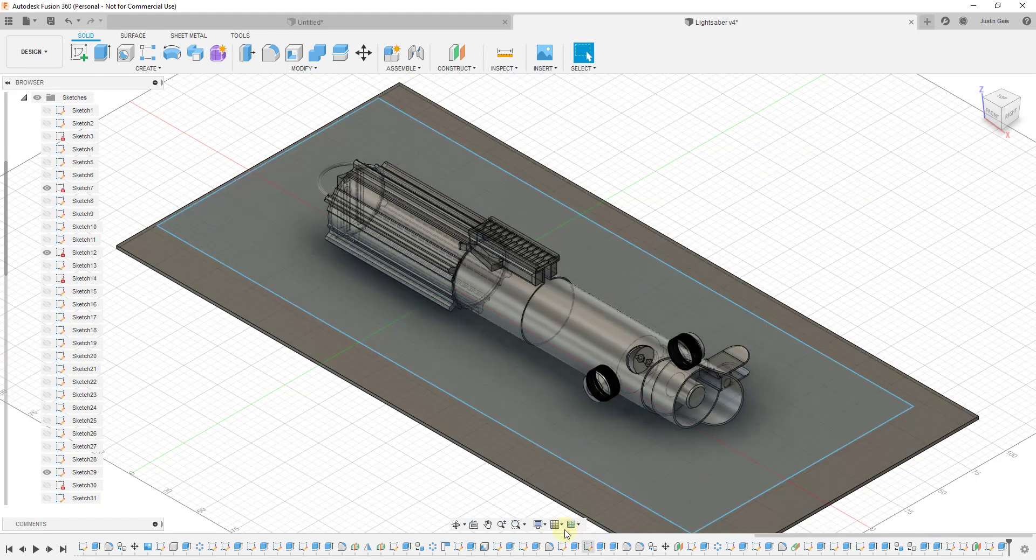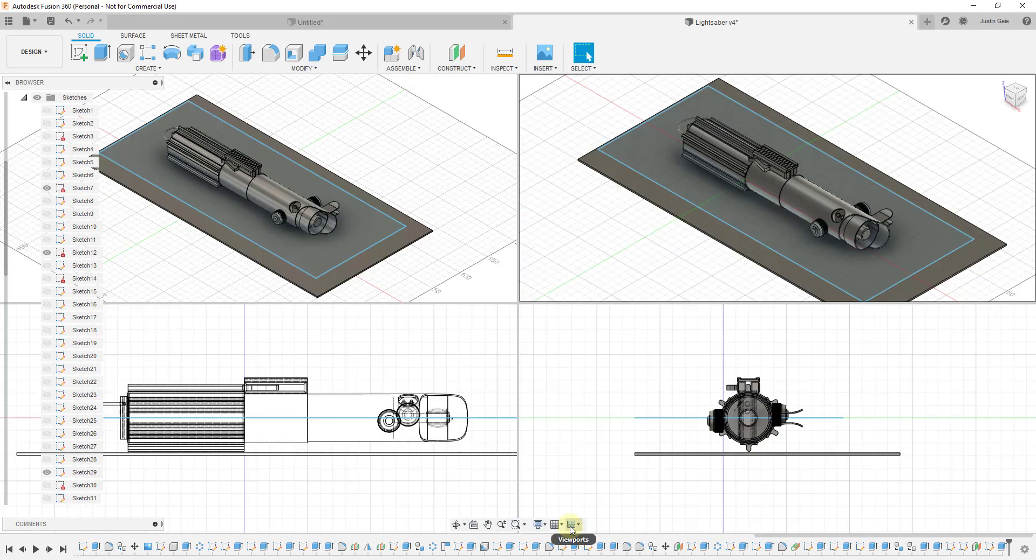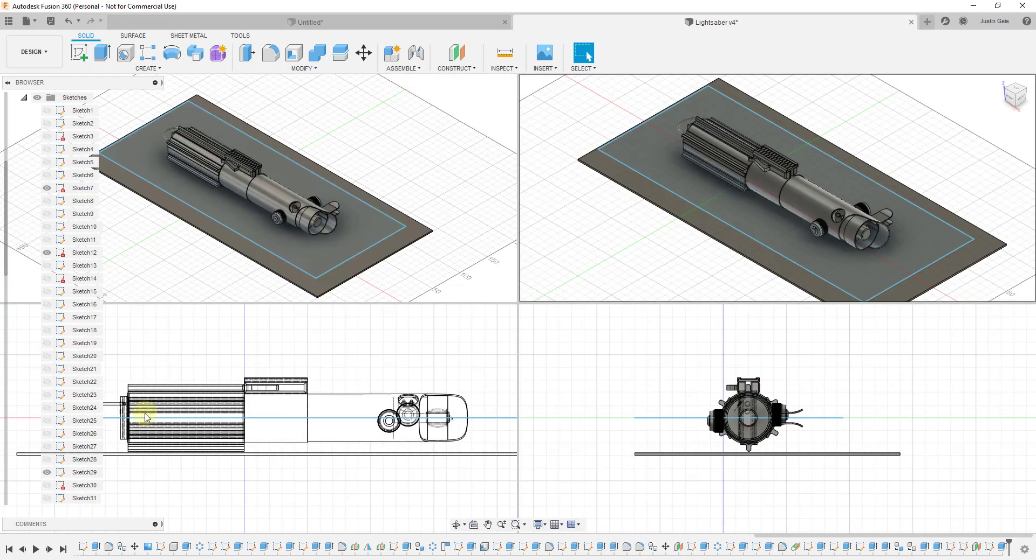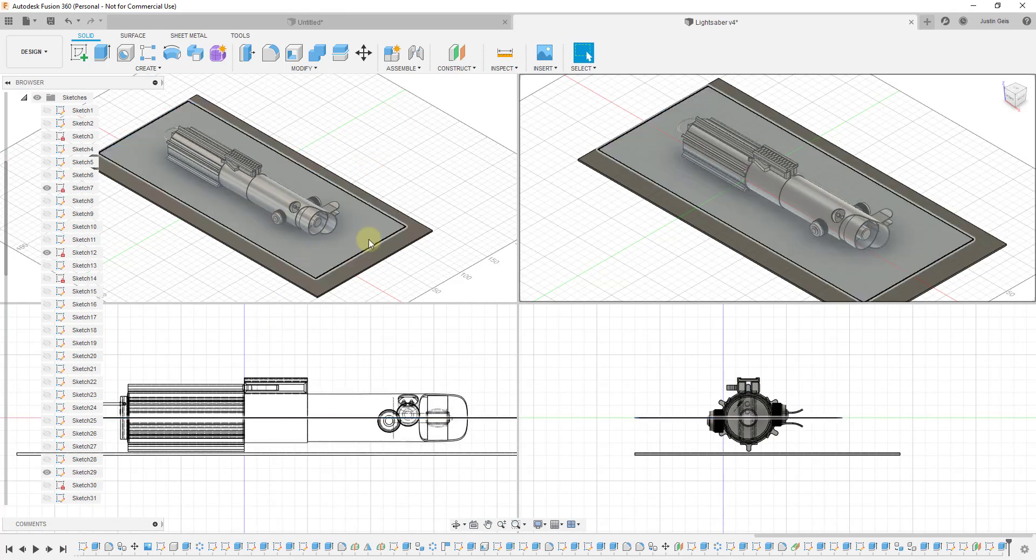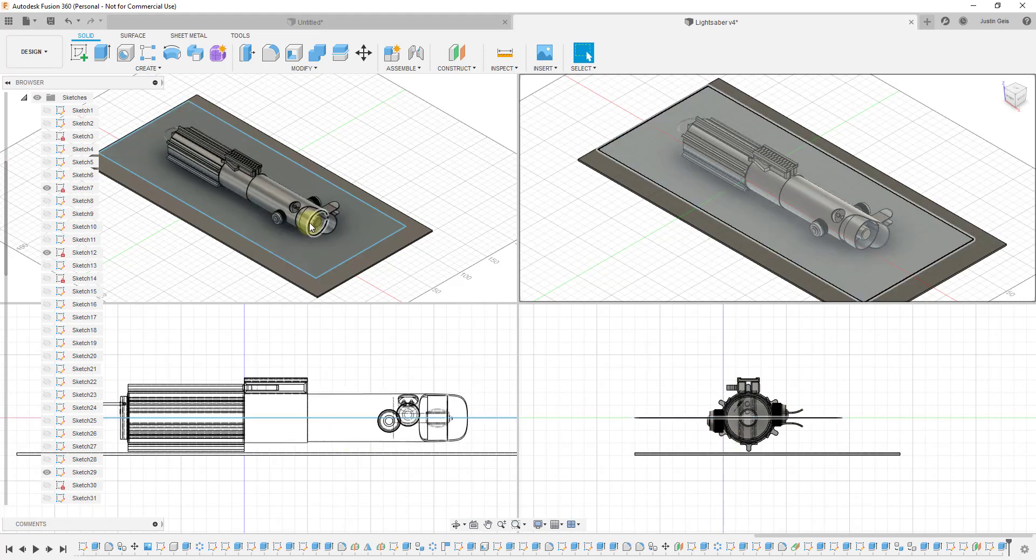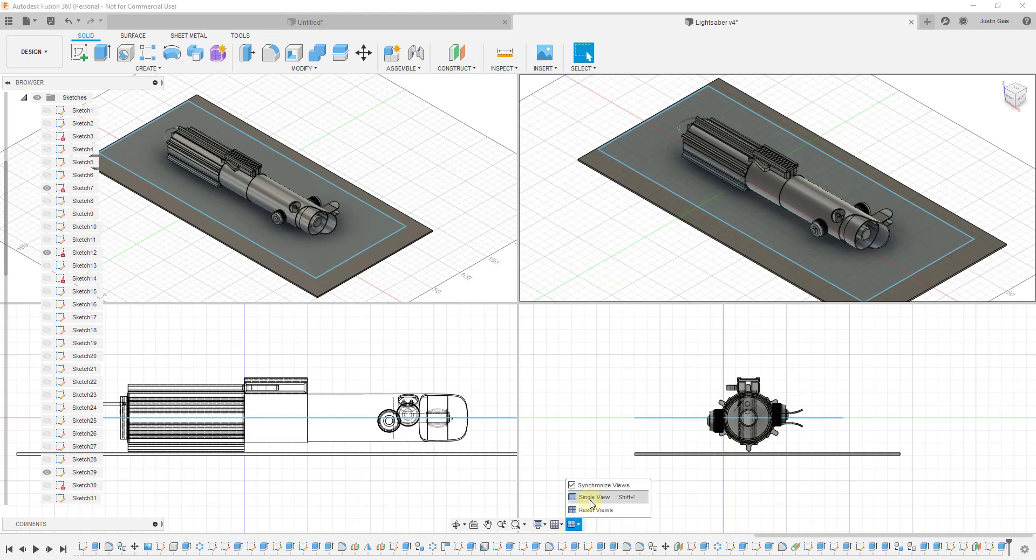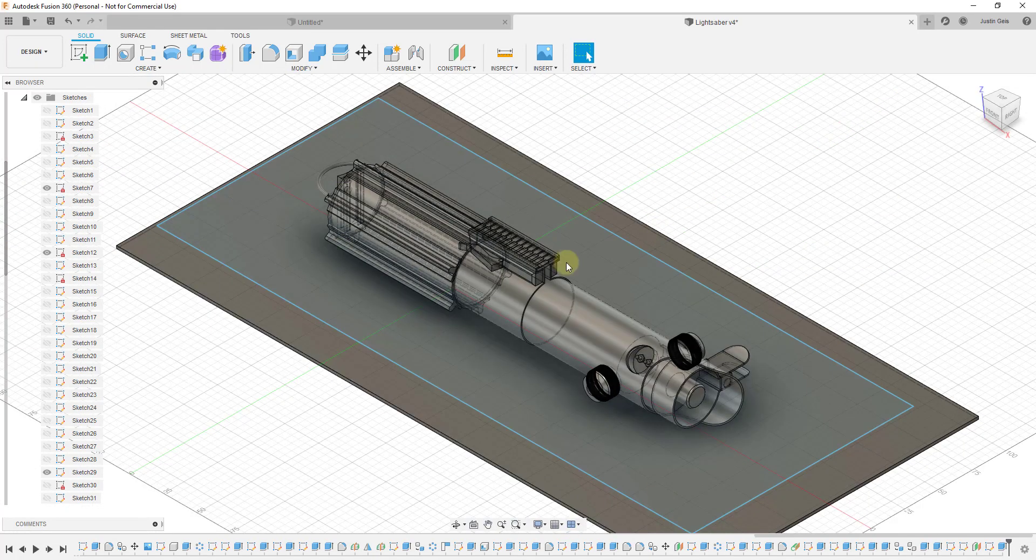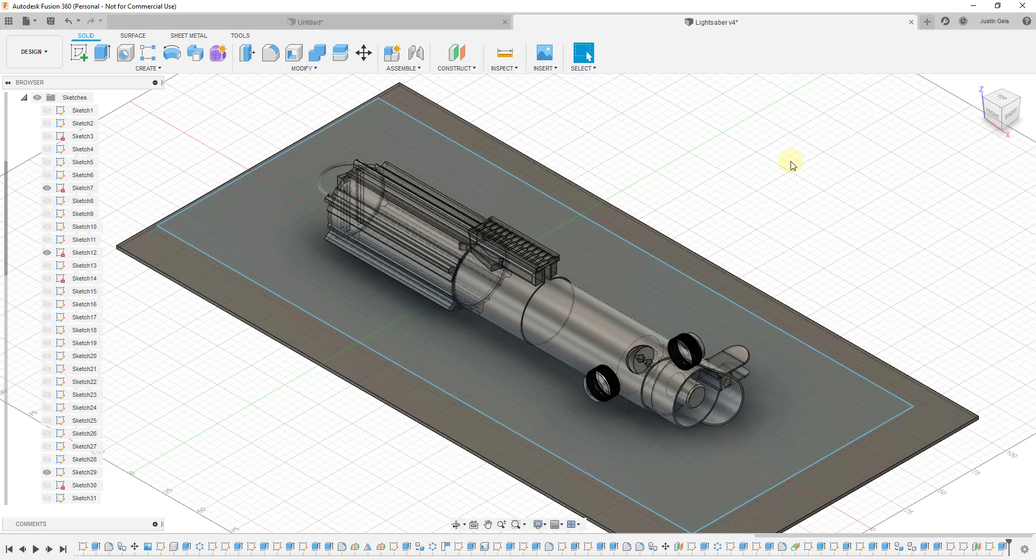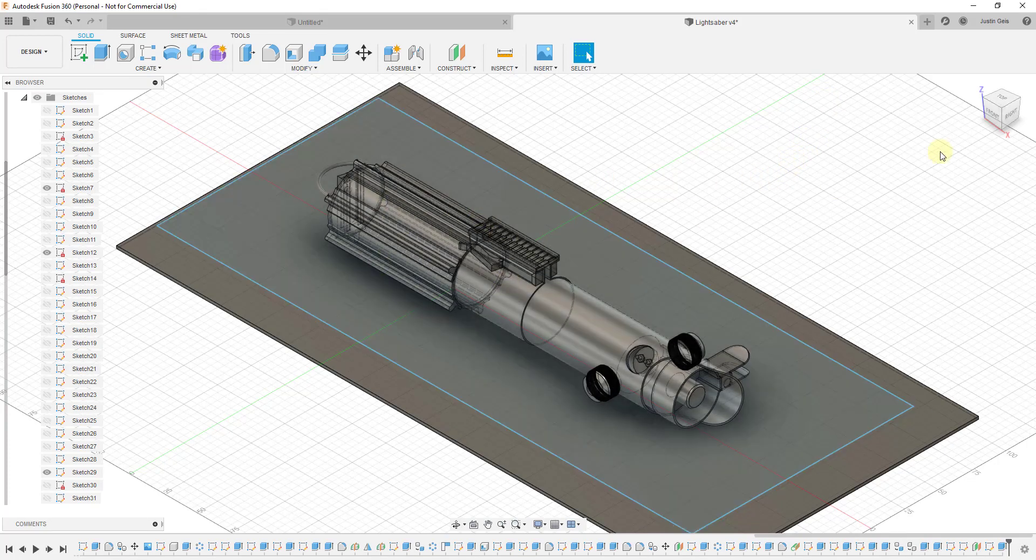So one thing to note about this is this is a little more performance intensive. So things do run a little bit slower because it's basically showing these things four times instead of one time. So if you're doing complex stuff, you may want to consider turning those viewports off before you do that just from a performance standpoint. But this is a great option to have for being able to go in here and look at things a different way really quickly.